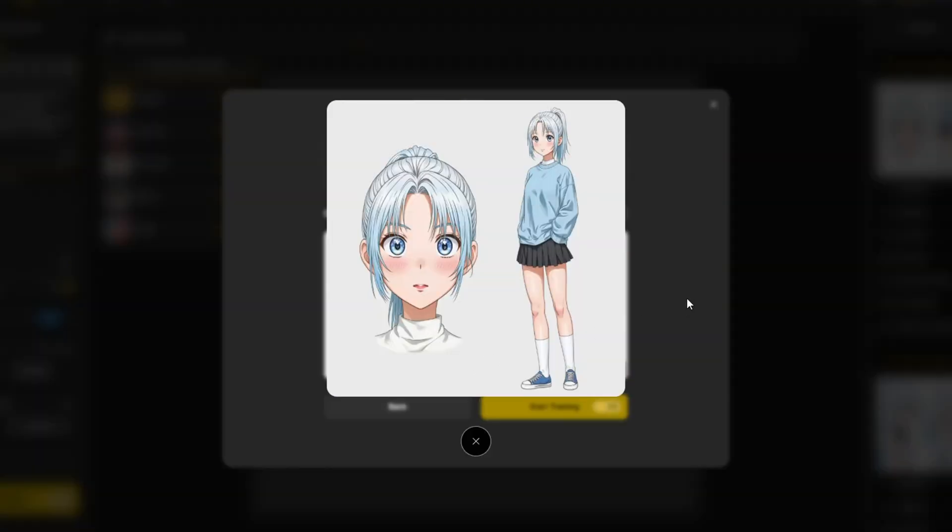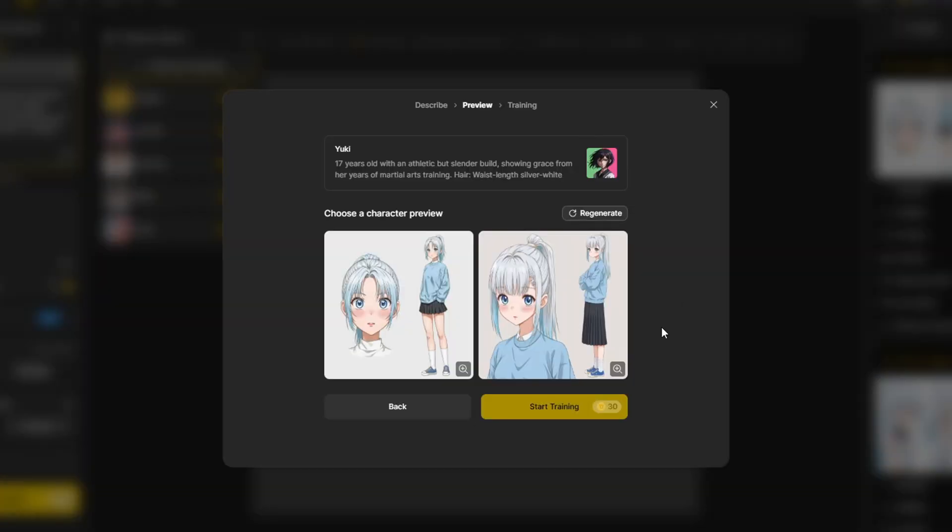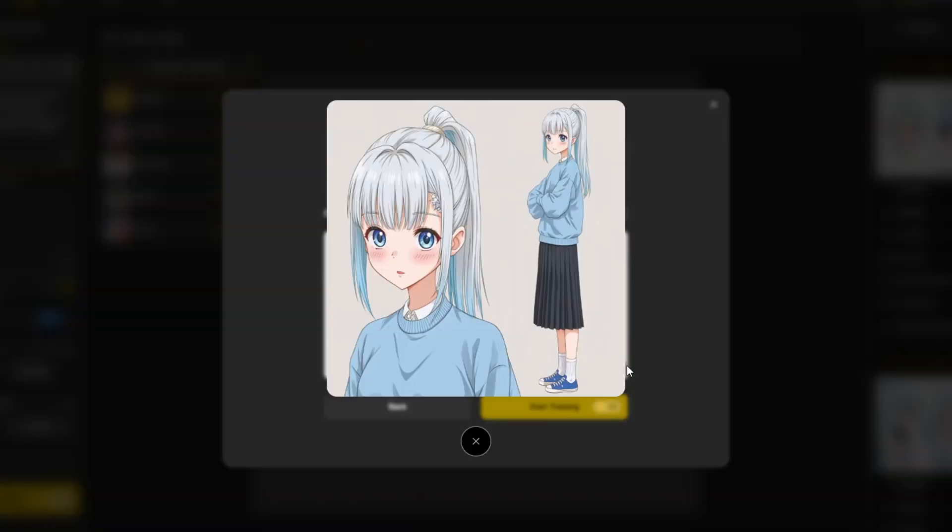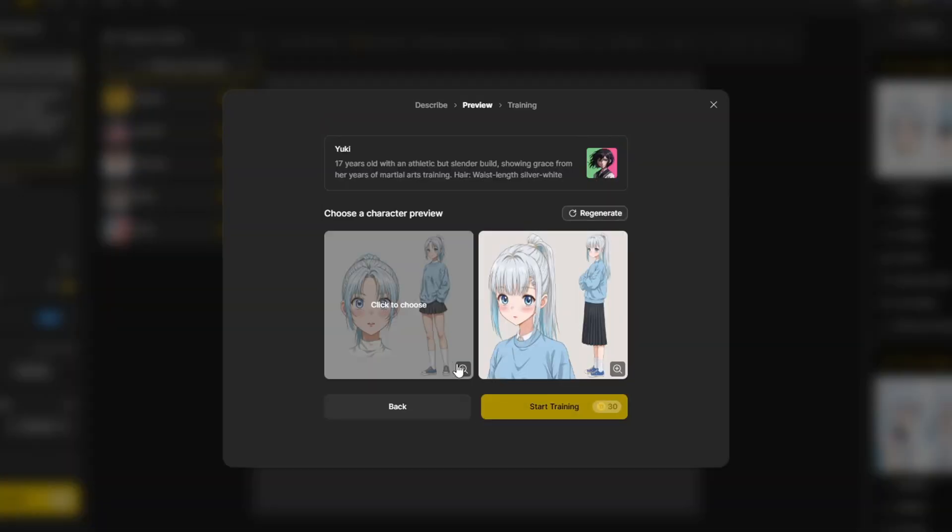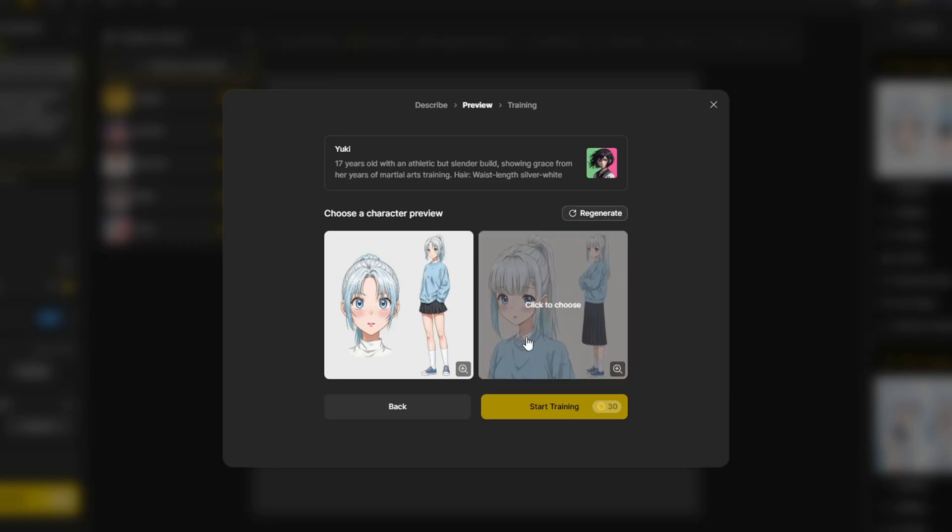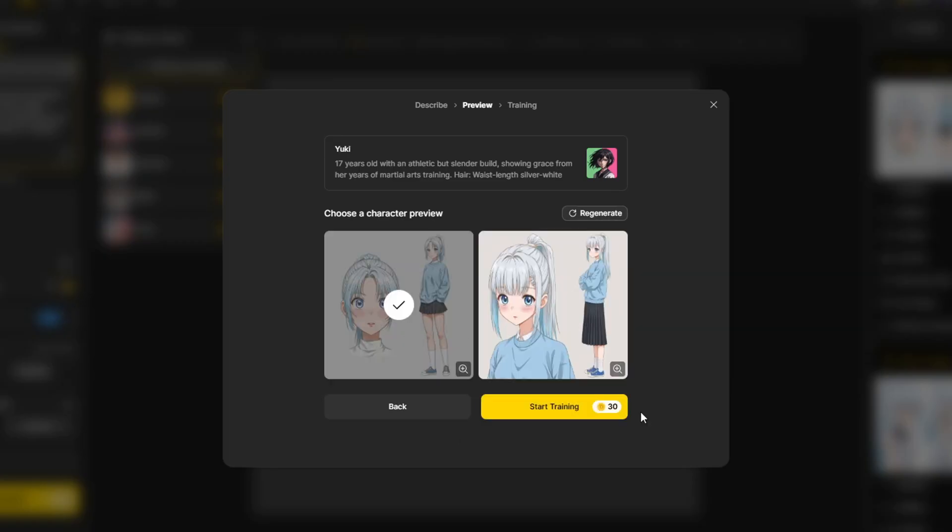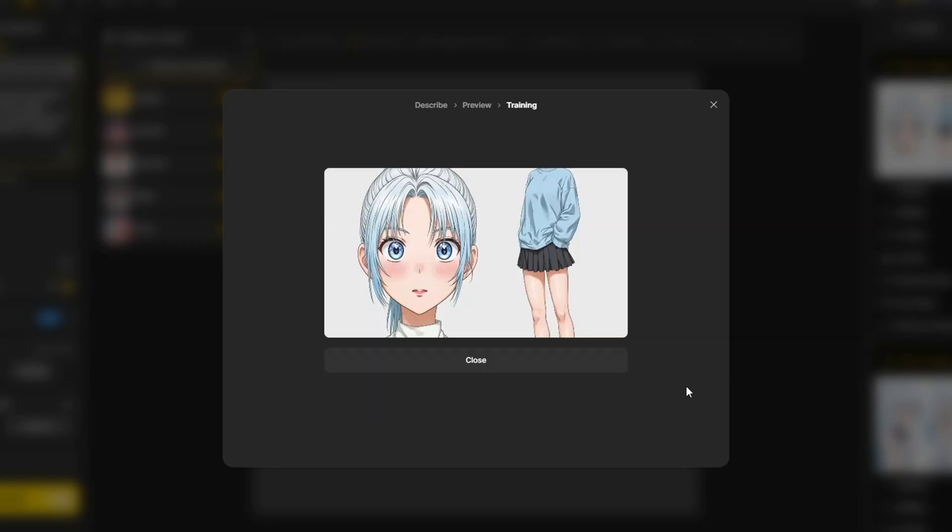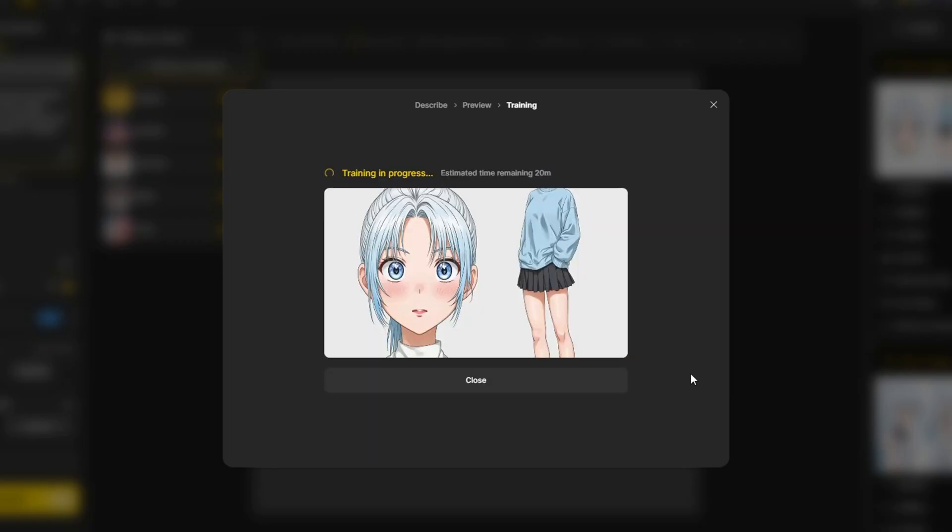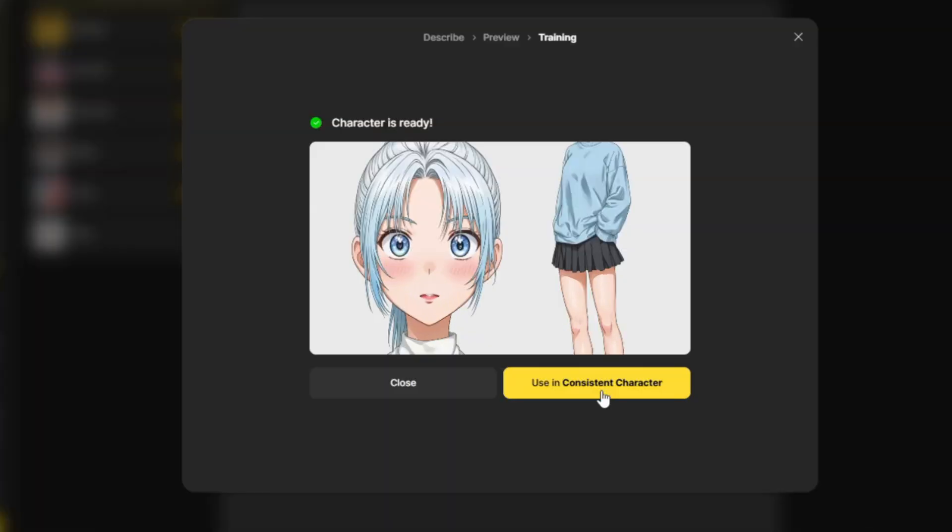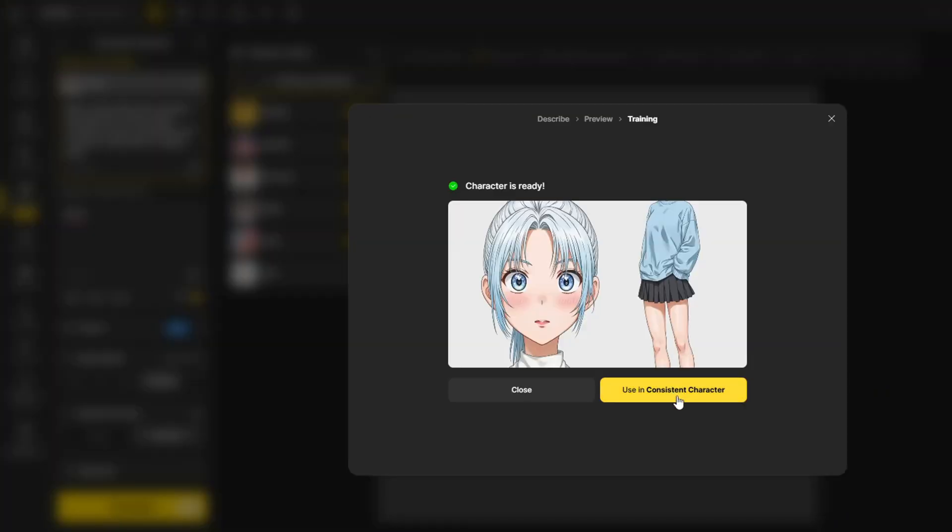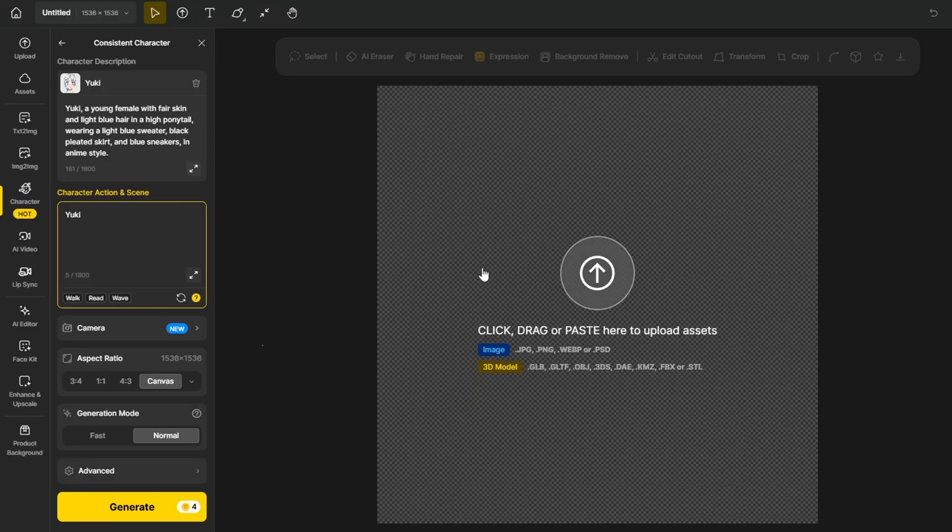Design will give you two different options to choose from. I like the outfit of the character of the first image, so I'm going to choose this one for the training. After that, I just need to click start training and wait for about 10 to 20 minutes for design to train the character for us to use. And the training has completed and our character is ready. I'm going to click the use this consistent character button.